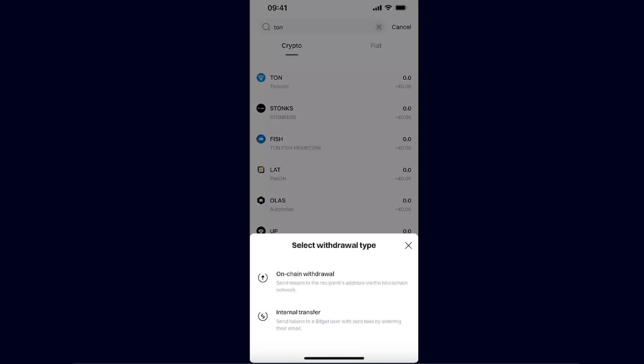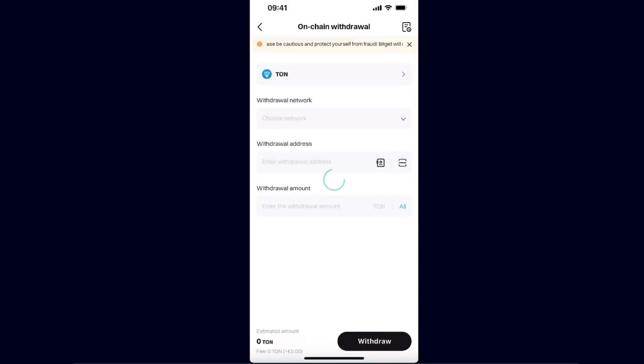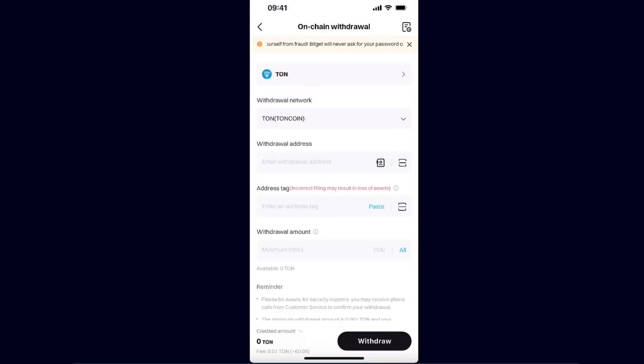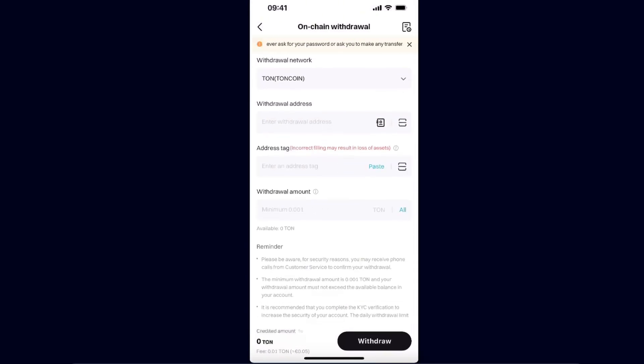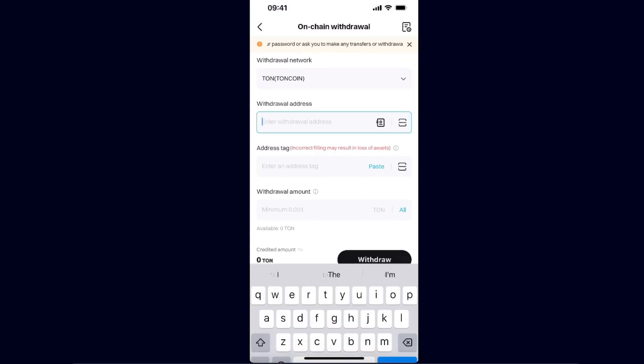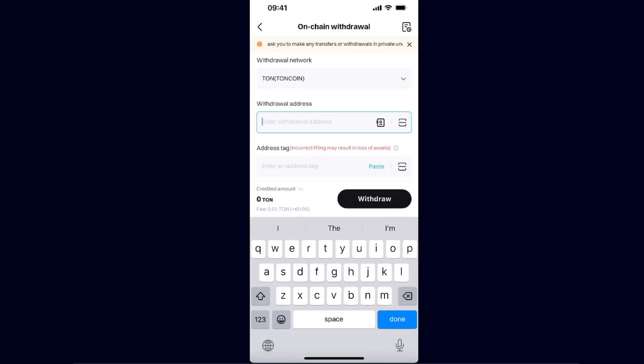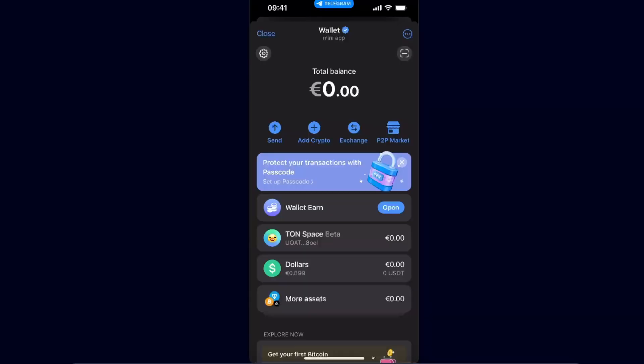Select the TON and click on On-Chain Withdrawal. After that, as you can see, the network is TON. All you need to have is a withdrawal address, so let's go to Telegram wallet now.